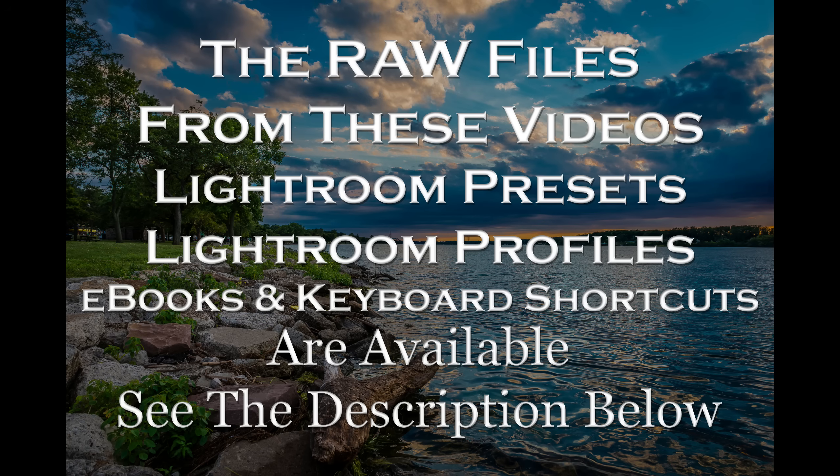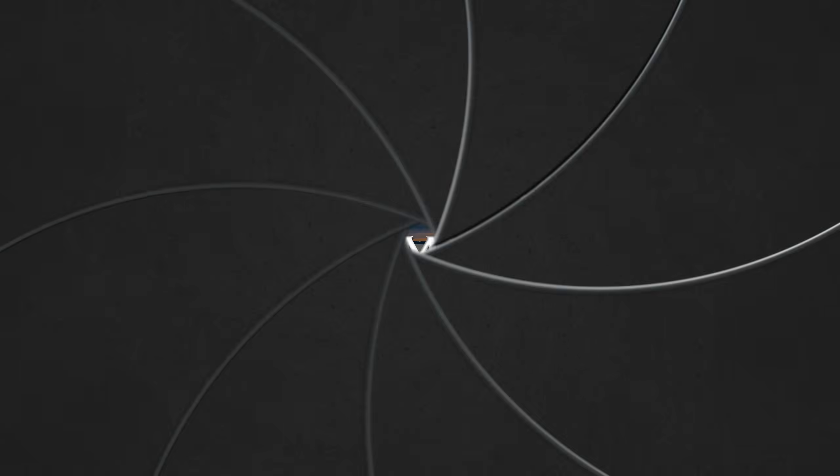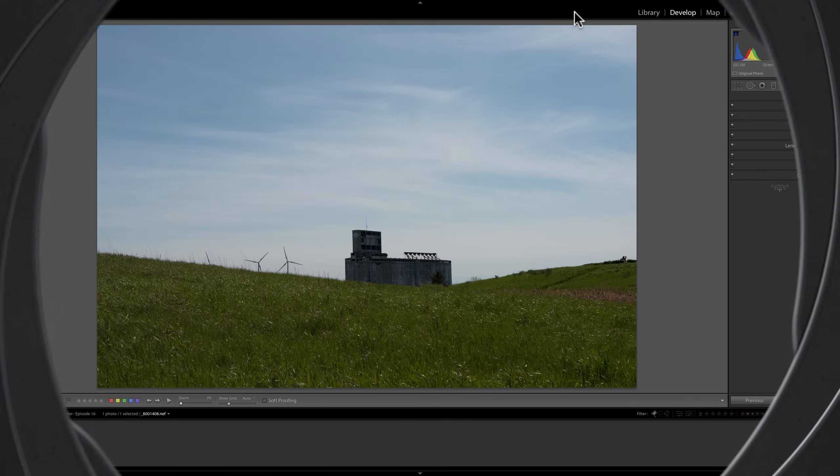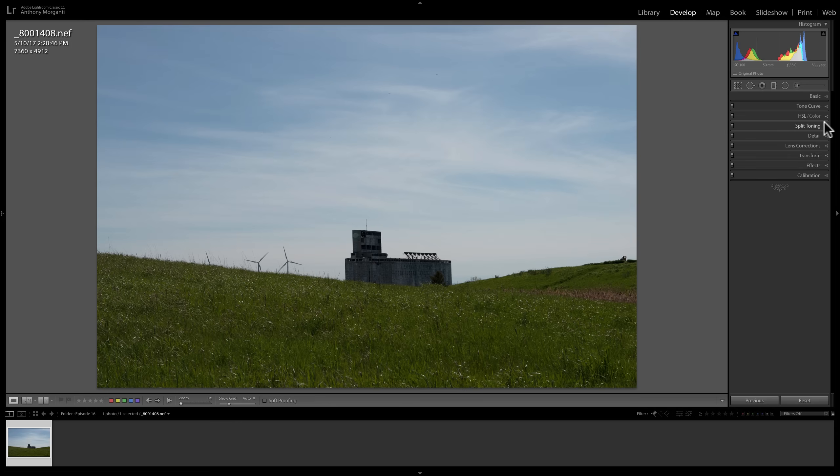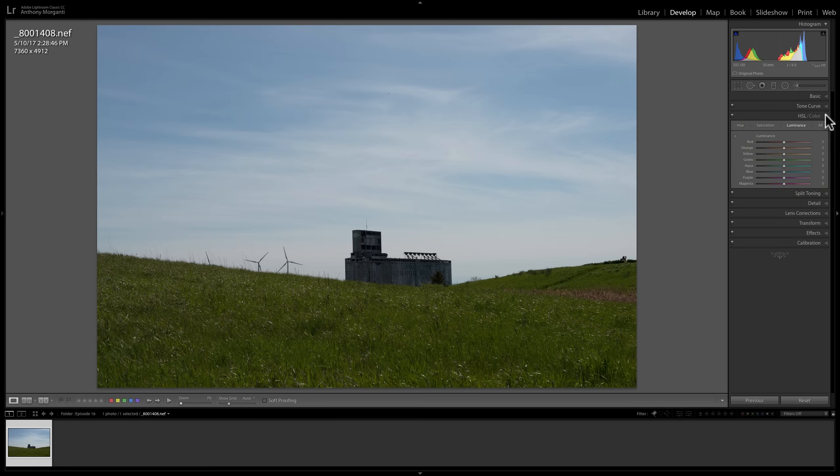In this video, I'm going to demonstrate how to process a color image into a black and white image. And the reason why I'm doing it in this part of the video series is because in our last video, I demonstrated the HSL Color tab.